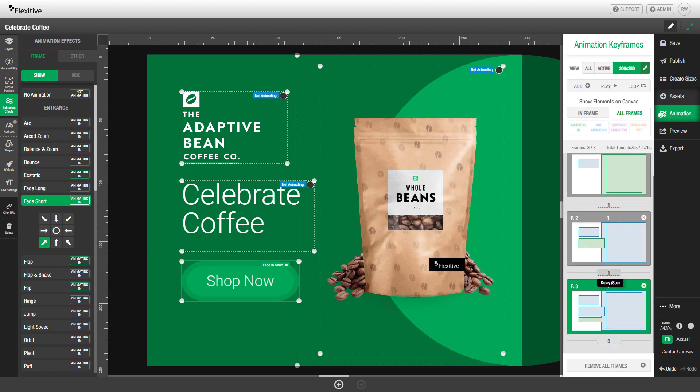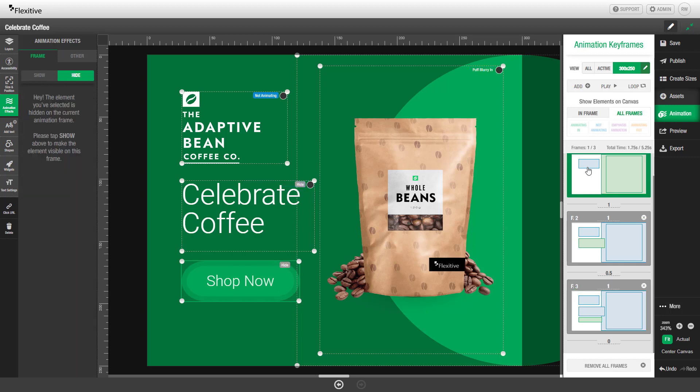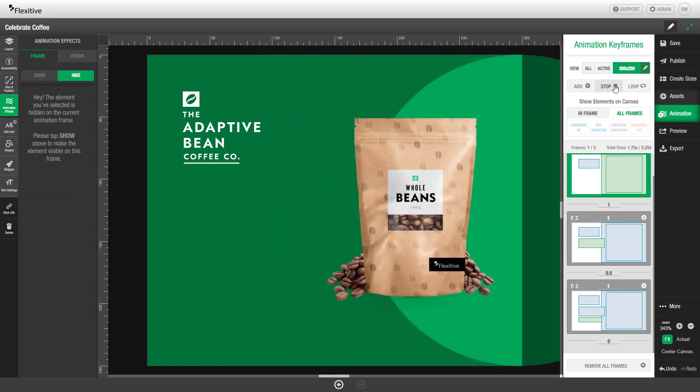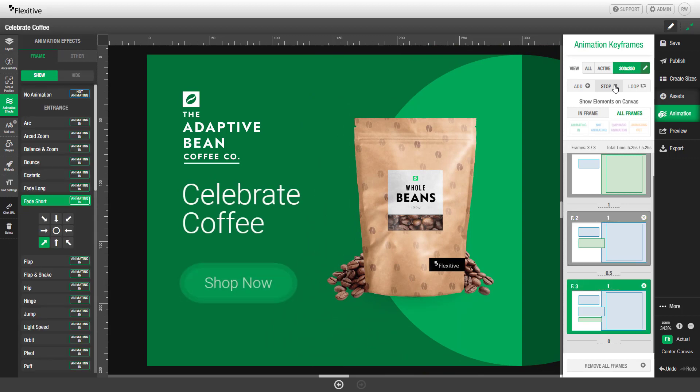At this point we'll also change the pacing of the animations and the delay between them. We can set a delay here of 0.5 seconds to shorten that delay between frames two and three. And then if we'd like we can preview the animation sequence by selecting the first frame and hitting play.